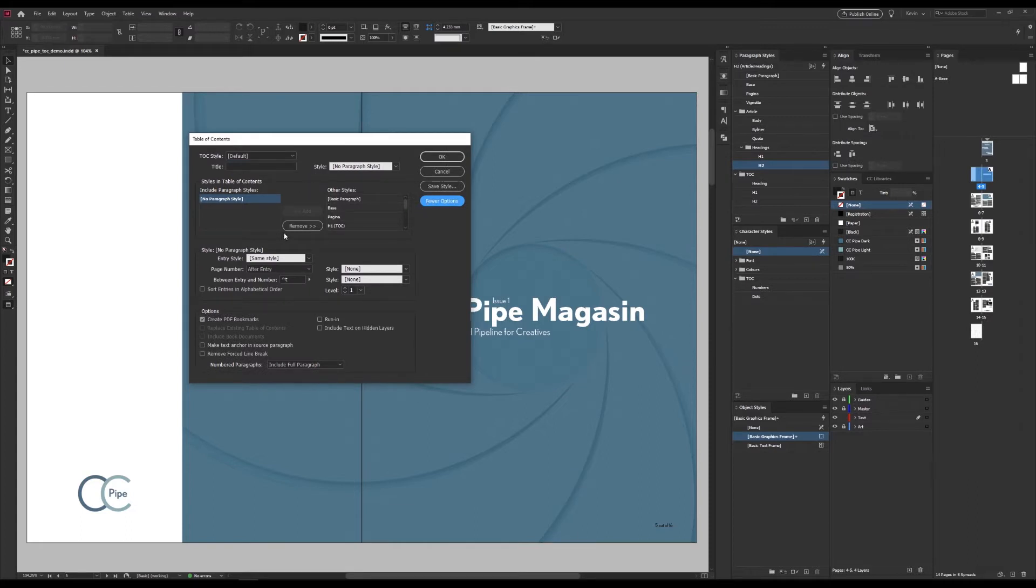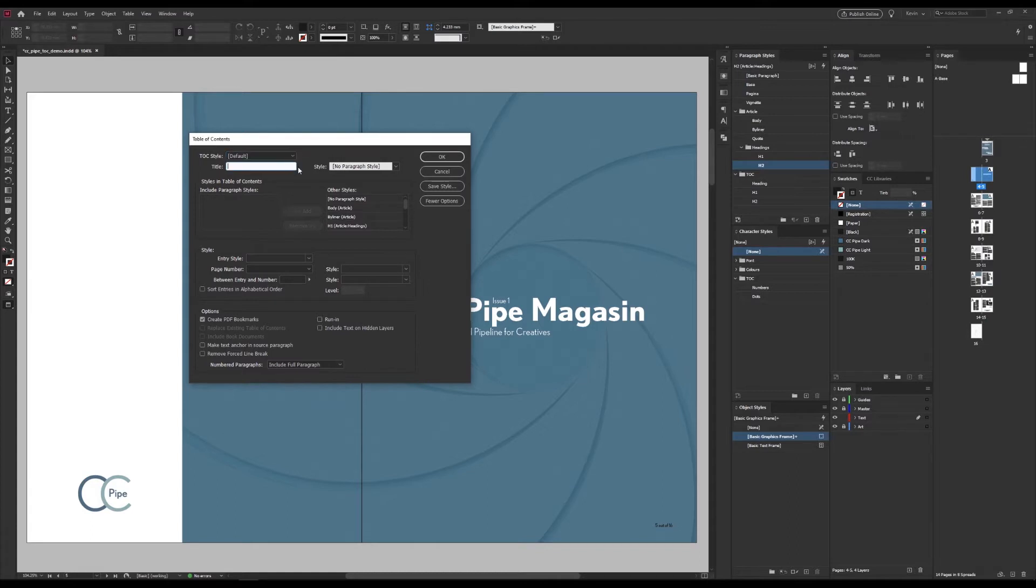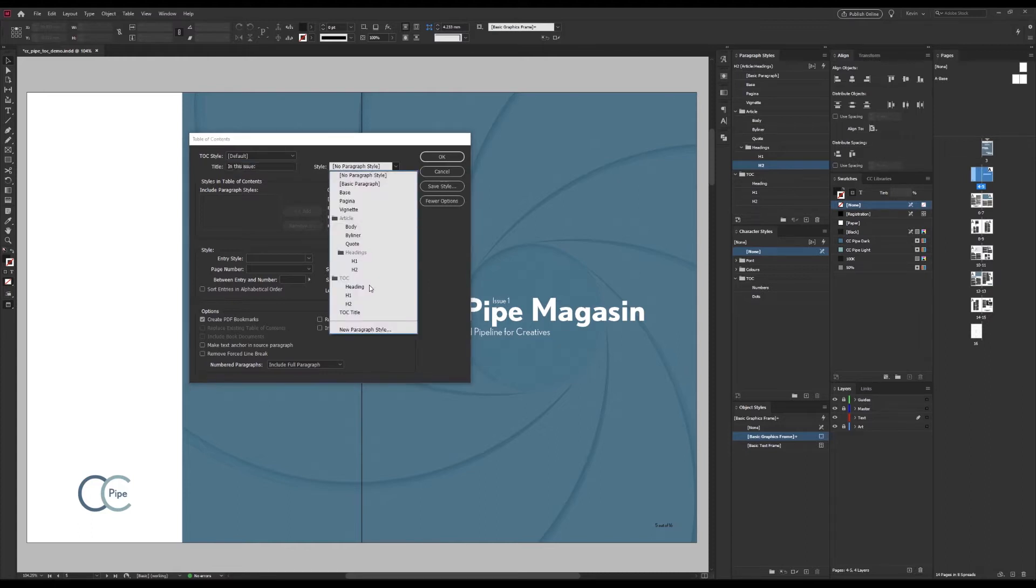Now we can start from the top. These settings can be saved into presets, so that can be selected here. But we will not bother with that today. What we will be doing though, is giving it a heading. And I will write in, in this issue. And as I said, I have the styles already set up for this, which I just picked from here.